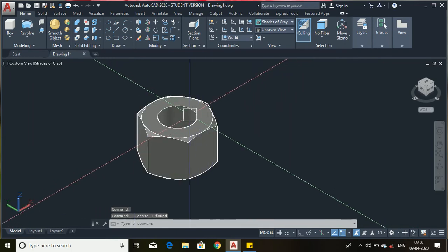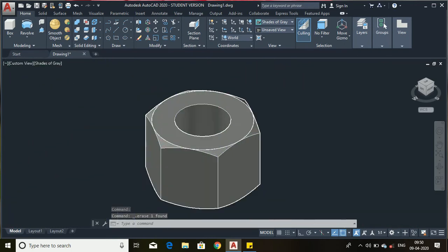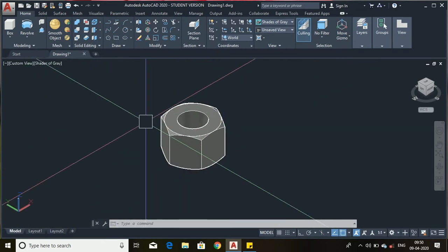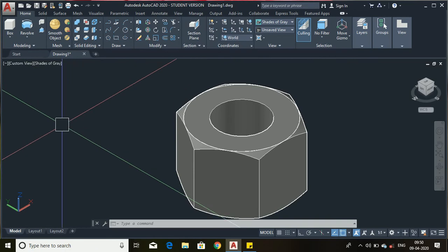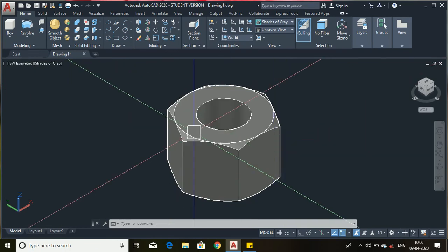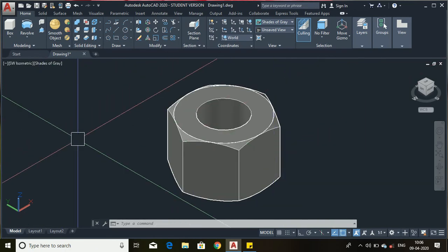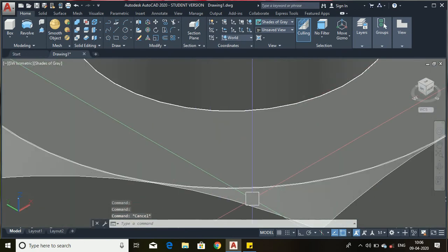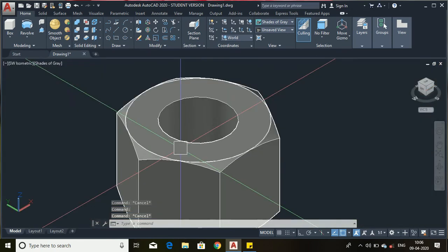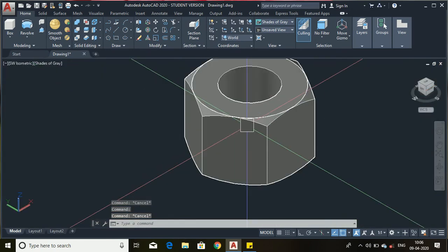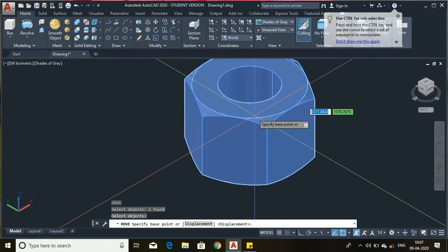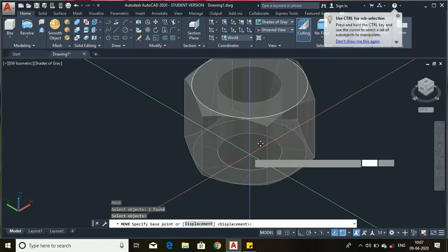Now the hexagonal nut is almost completed. We have to add some extra geometry to this nut. Now we will remove the extra geometry. First you can see this circle — to see the extra geometry, use the move command, type M, select the hexagonal nut, select any point, and just move it.